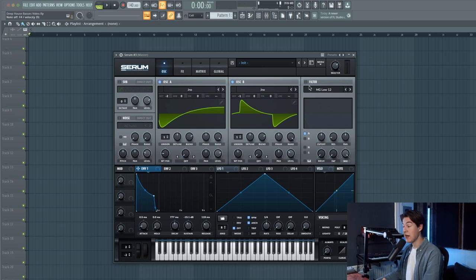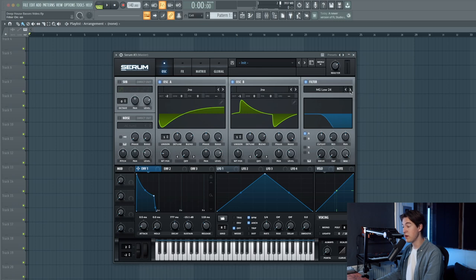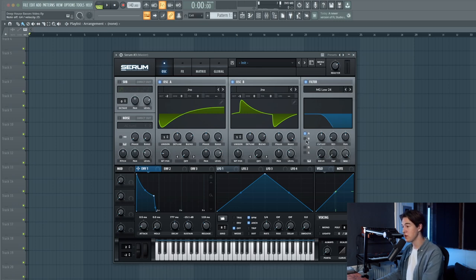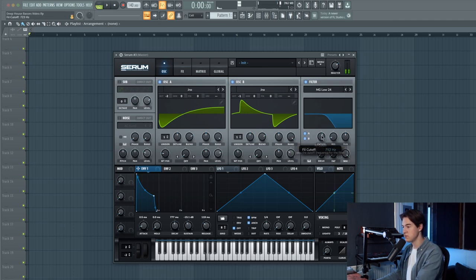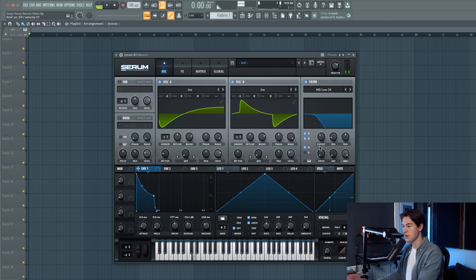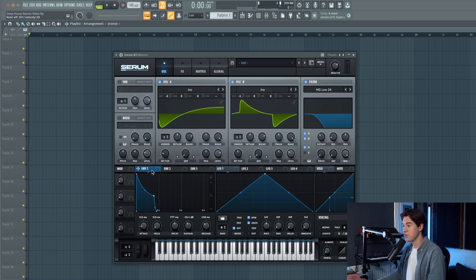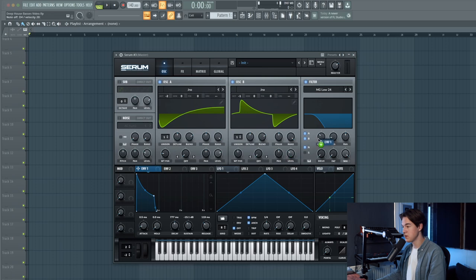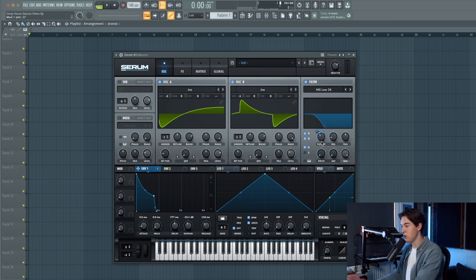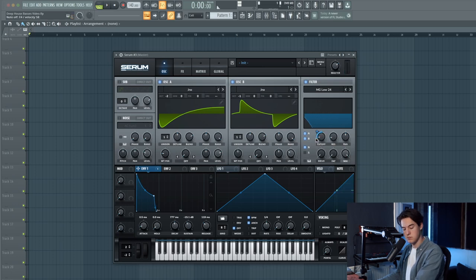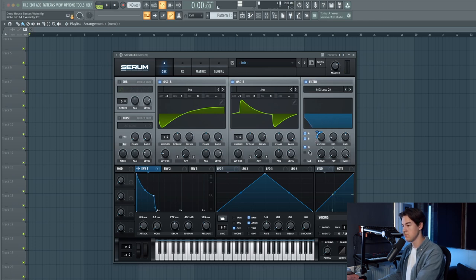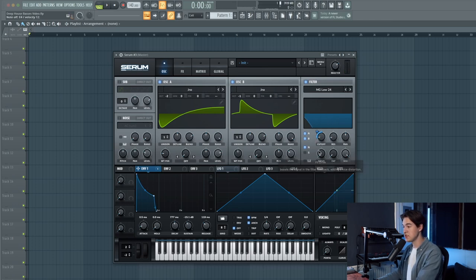Now enable the filter and use MG Low 24, which is a pretty steep filter. Make sure to enable oscillator B and the noise as well. Now let's link envelope one to the filter cutoff to create this nice filter envelope. Increase the filter drive.